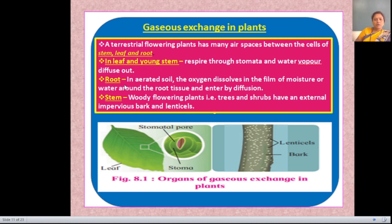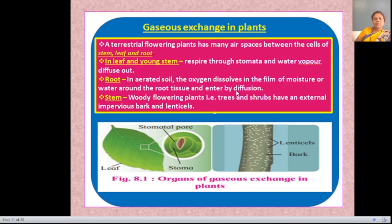Roots in aerated soil absorb oxygen dissolved in the film of moisture. With the help of dissolved oxygen, roots perform their respiration process, or water around root tissue enters by diffusion. Plants perform gaseous exchange by diffusion — the movement of gases from a region of higher concentration to a region of lower concentration until equilibrium is reached.